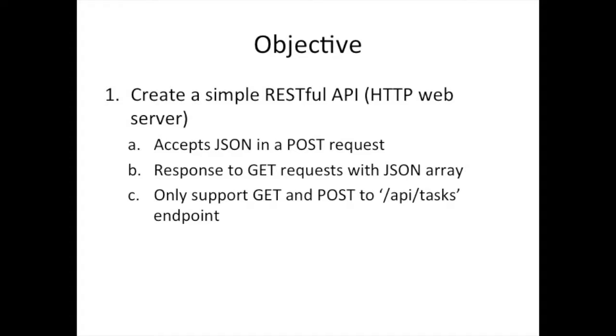So today's exercise is going to be a direct follow on from what we previously did by doing a simple web server showing that we can have client connect, do the get request, post and all these different types of requests. Now we're going to just add something very simple to that and say, if we really wanted to do an API server, we have to be able to read the body that's post.